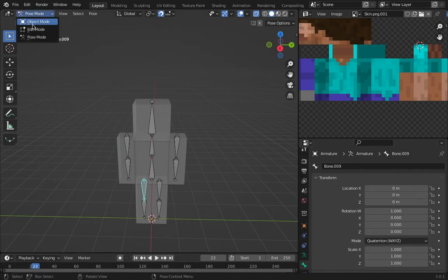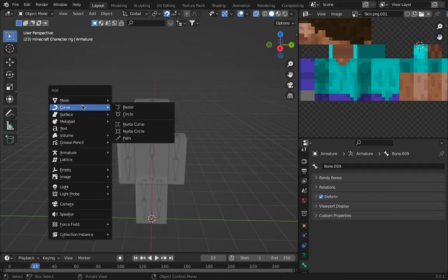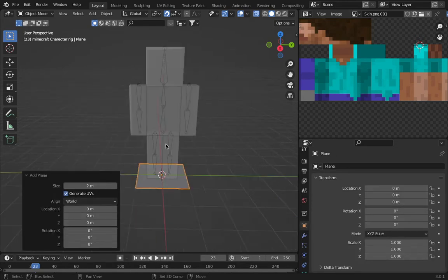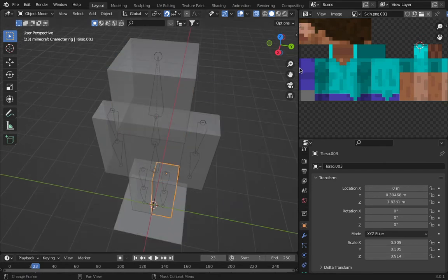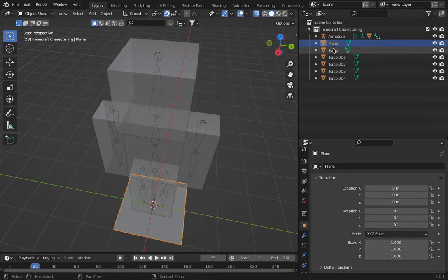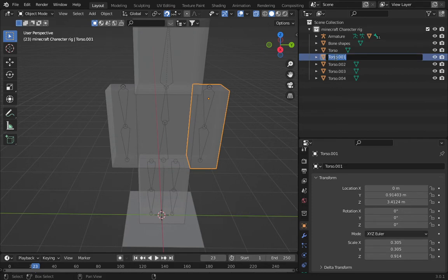Now we're going back to object mode, pressing Shift+A and adding a normal plane. I'll add the plane and then go to the outliner and rename this plane as 'bone shapes'.